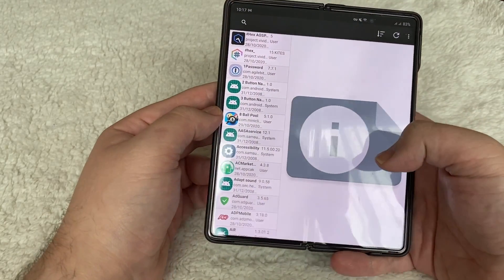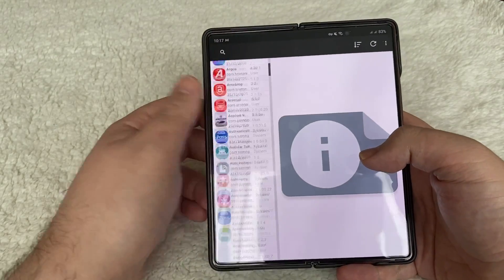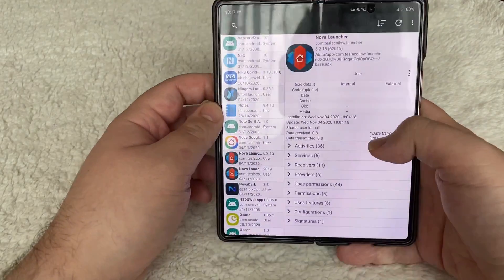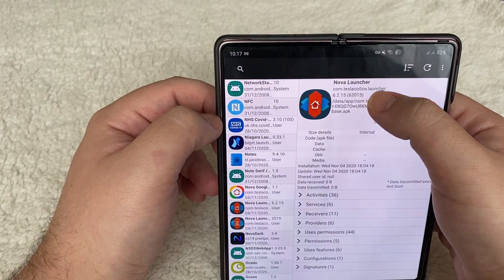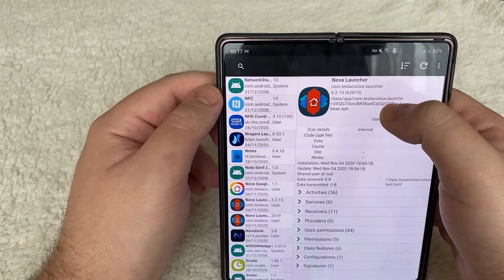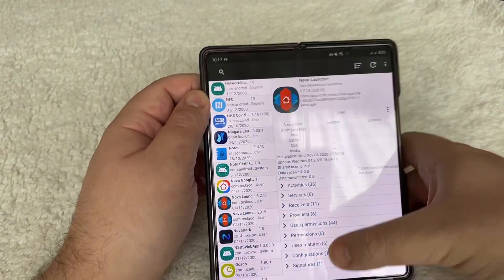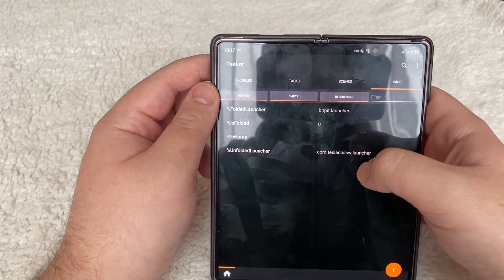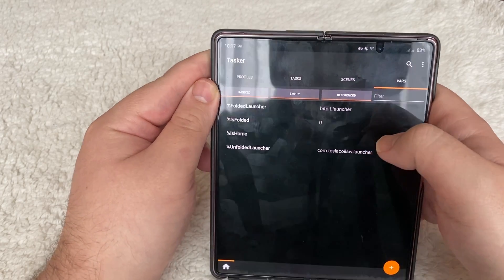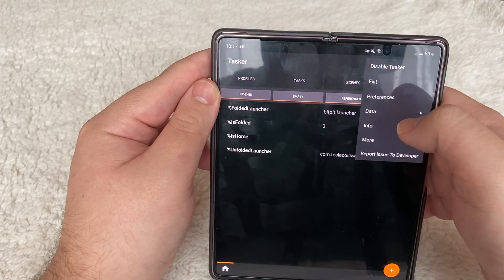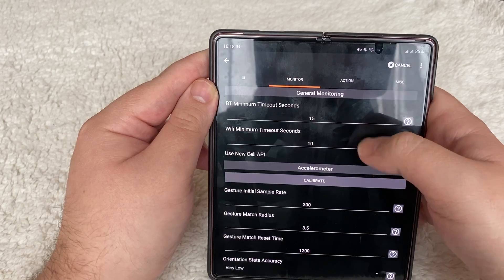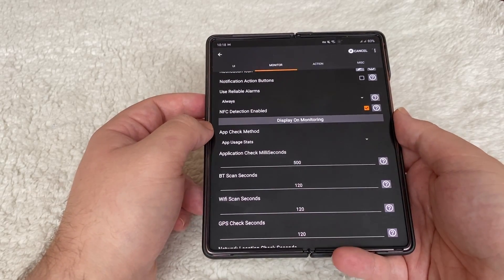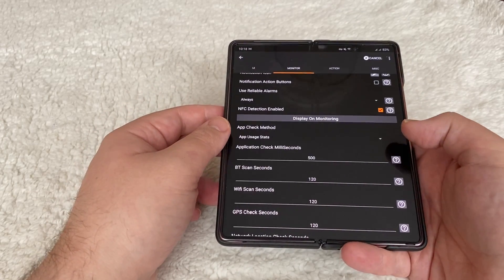To get these names, I used an application called Application Info, which you can download from the Play Store. Go down and find Nova Launcher — you can see underneath it says 'com.teslacoilsw.launcher.' It's this name that you put into the Tasker vars tab. So 'com.teslacoilsw.launcher' goes into the vars tab. Folded refers to your smaller screen and unfolded refers to your tablet screen. Once that's set up, the next thing to do is give ADB authorization to Tasker.